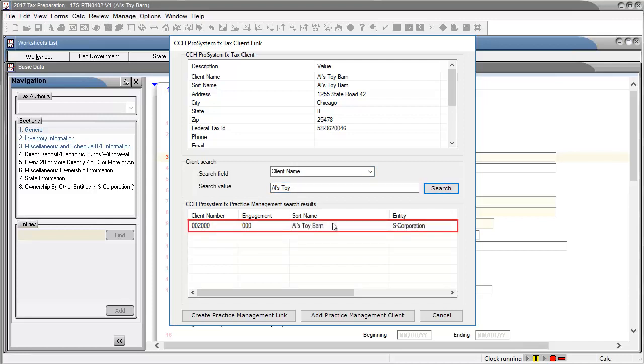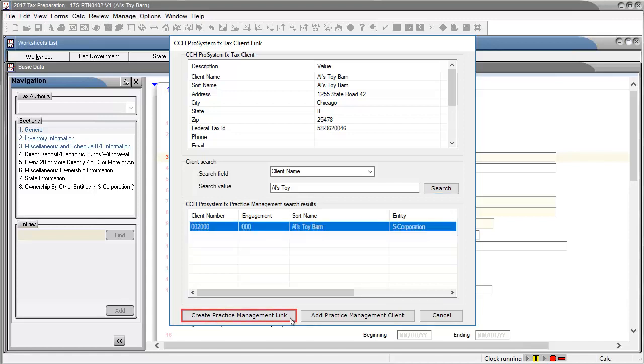Select the Practice Management client that you want to link to ProSystem FX Tax. Click Create Practice Management Link.